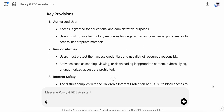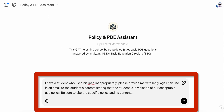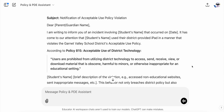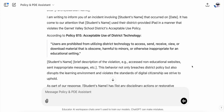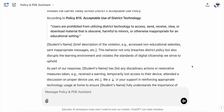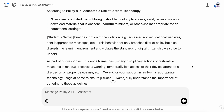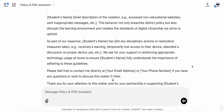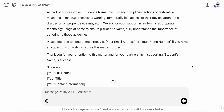Not only does it read through its knowledge base, it synthesizes that information for me based on my prompt. For example, I could prompt AI like this: I have a student who used his iPad inappropriately. Please provide me with language I can use in an email to the student's parents stating that the student is in violation of our acceptable use policy. Be sure to cite the specific policy and its contents. Not only does it pull the information I asked for, it gives me a sample email I could use to send to the parent. Obviously I need to edit or rewrite this email to make it fit my tone and voice, but just having this example gives me a good place to start.